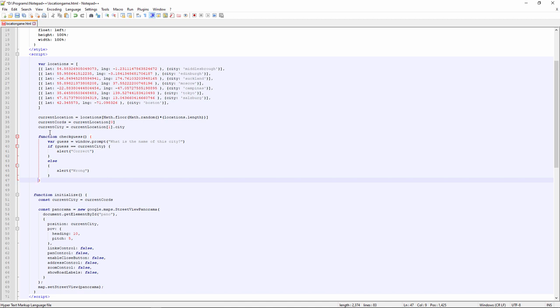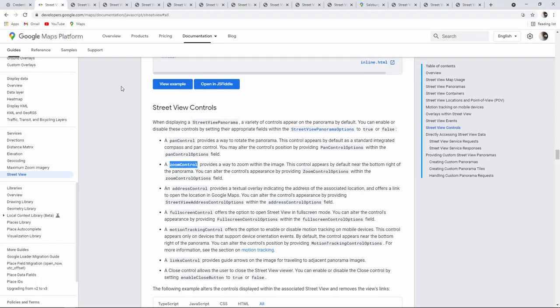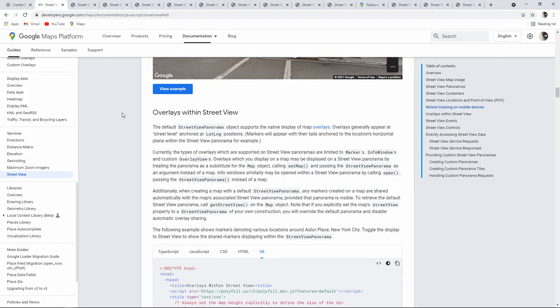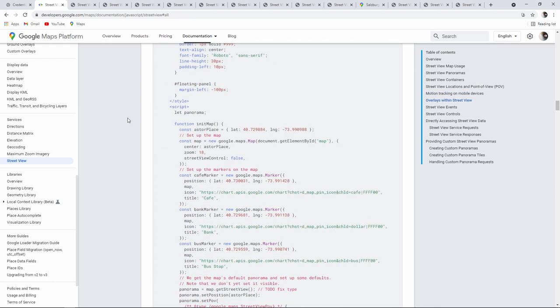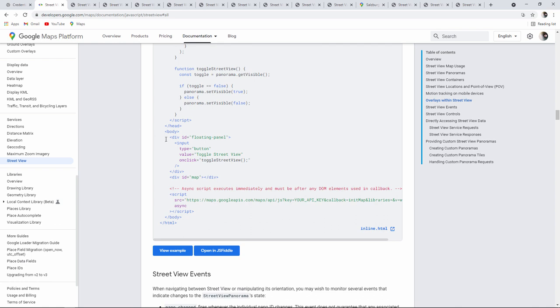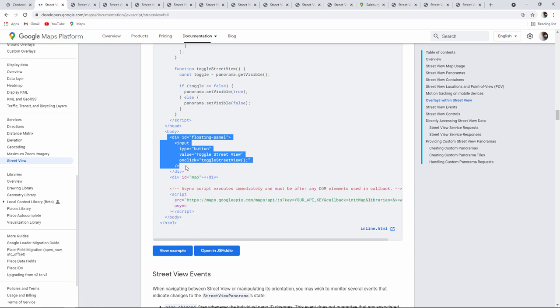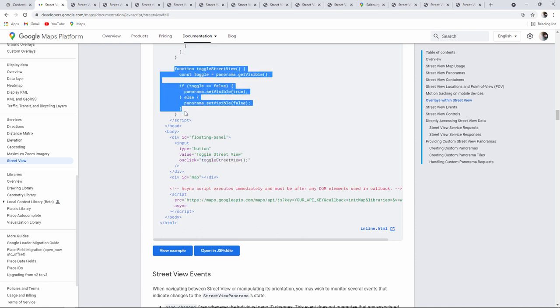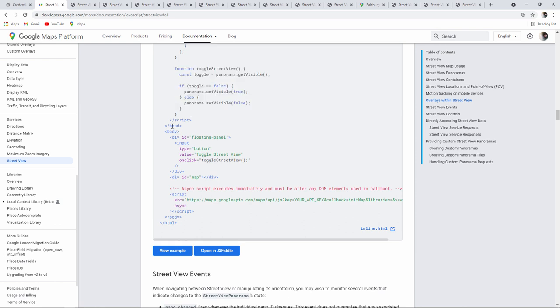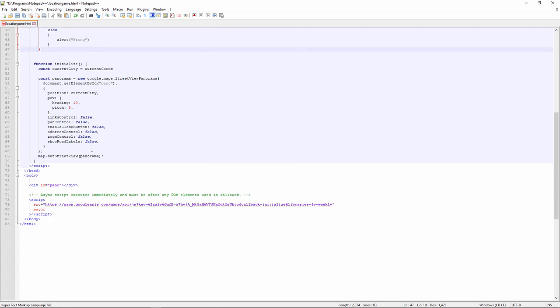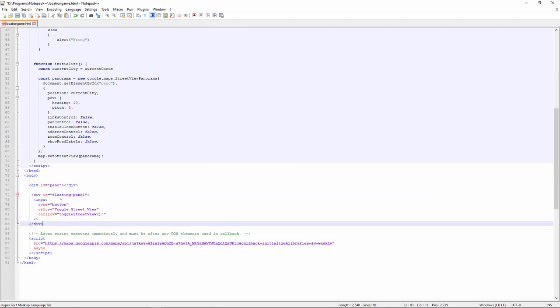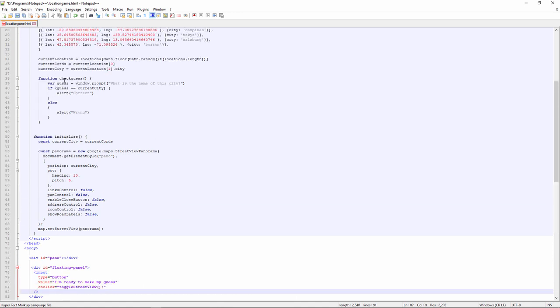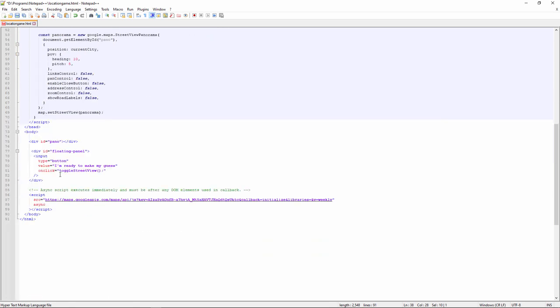The section on overlays looks promising. I can see a div tag here in the body section called floating panel. And that has a button inside it. When this button is clicked, it runs the function toggle street view, which I can see here. Obviously, I want my button to run my program. So let's borrow this div tag. I'm going to paste that into the body section of my web page. And we'll just change the wording a little. And it's going to run the program check guess.